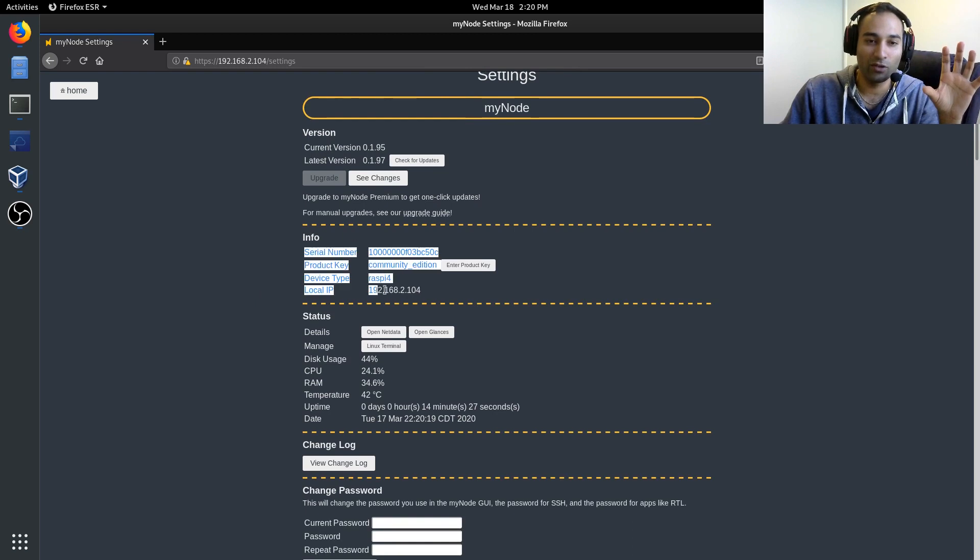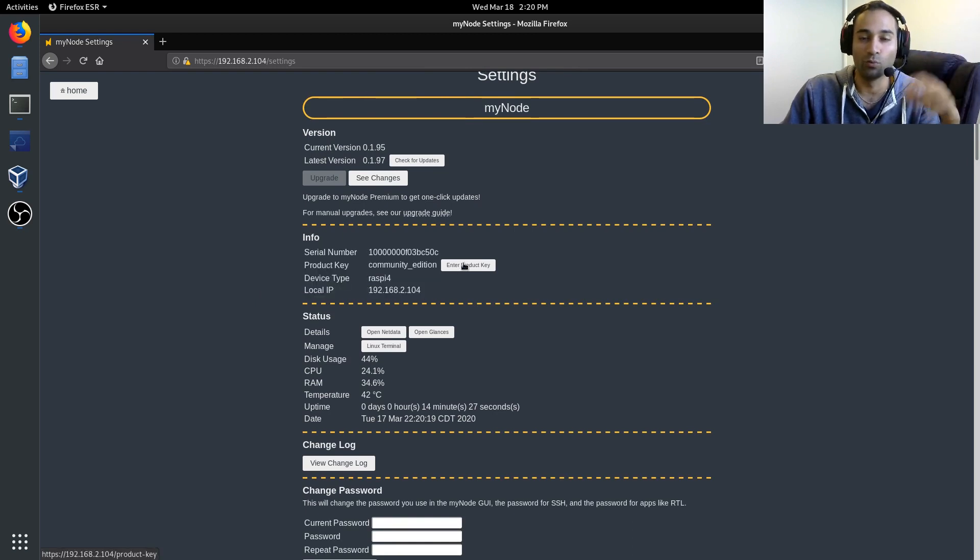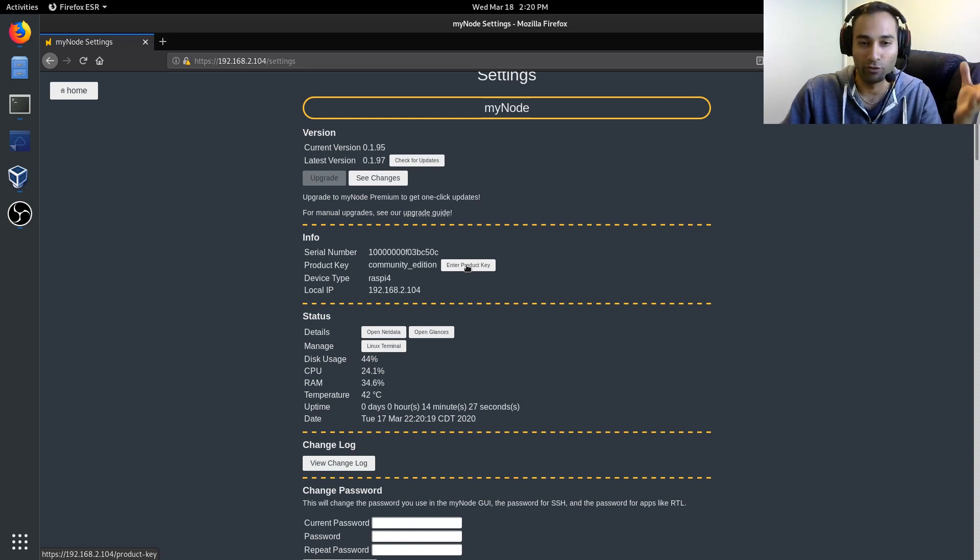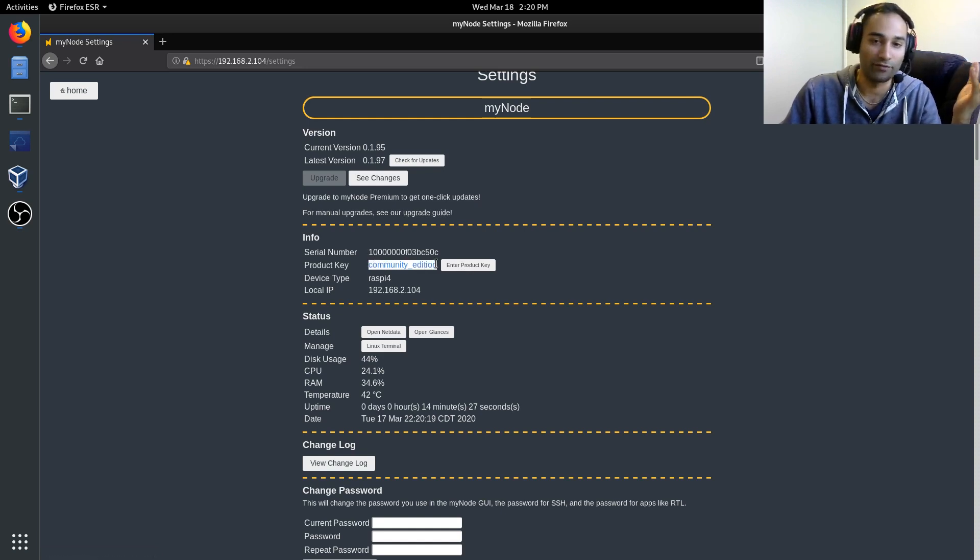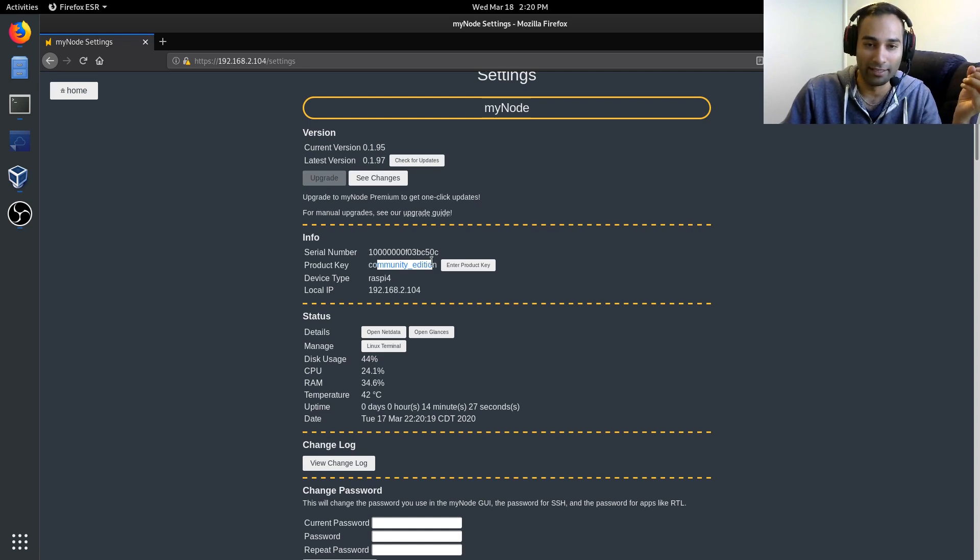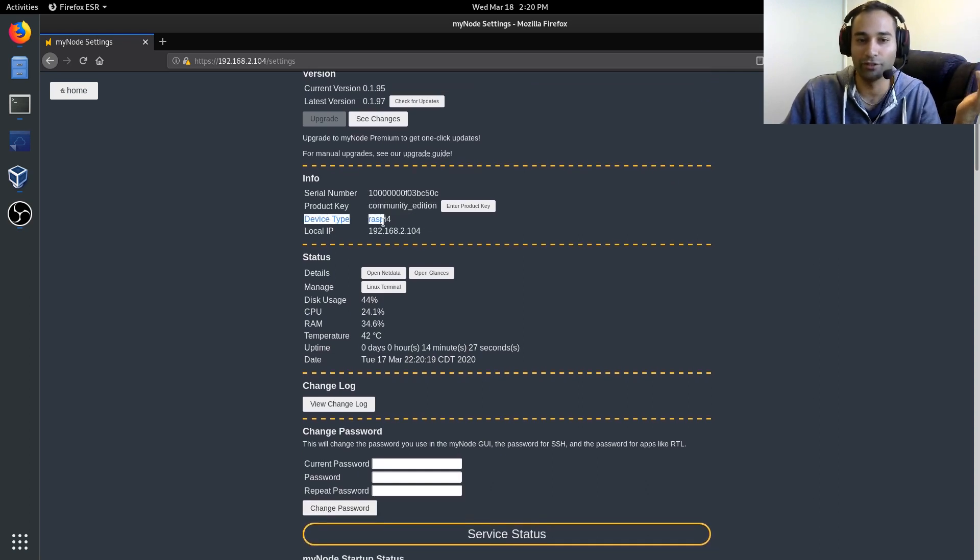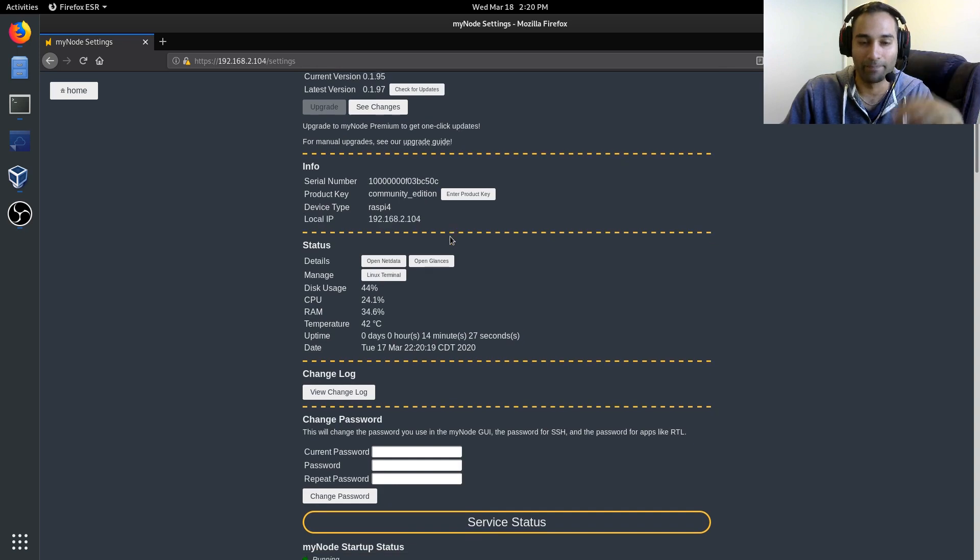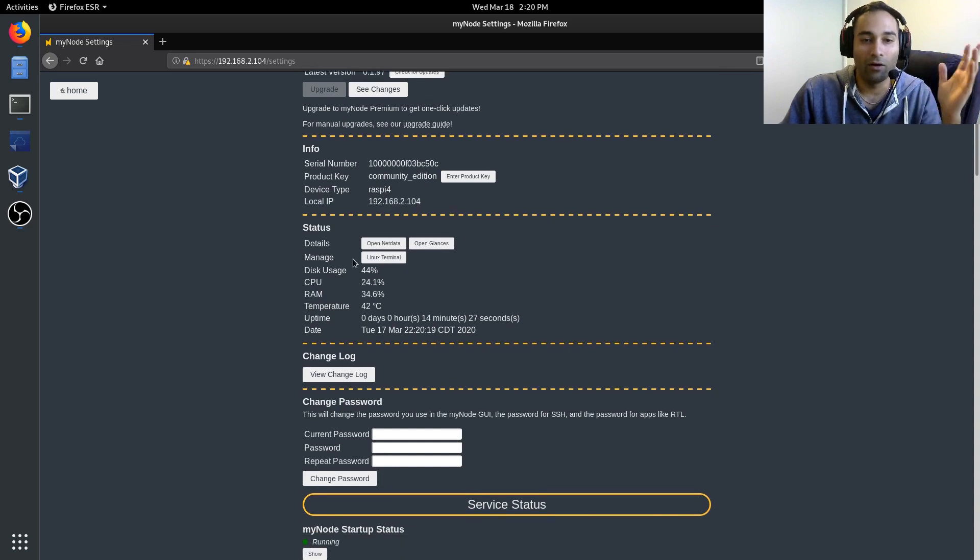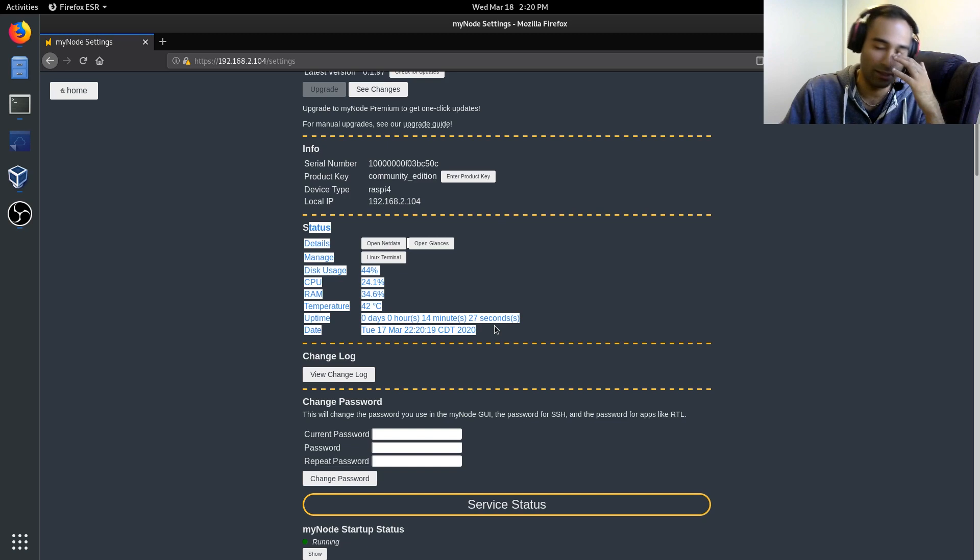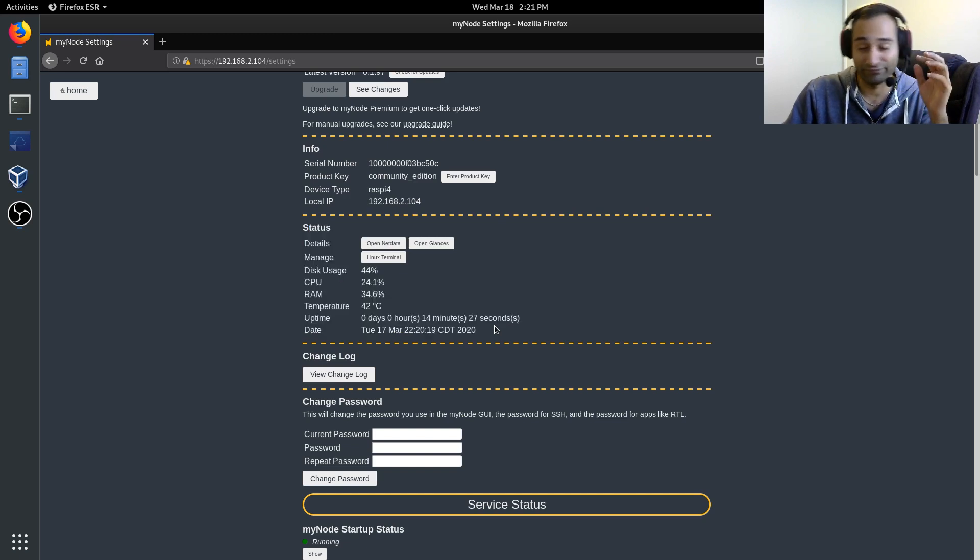This is where you can enter your product key if you do want the access to premium features. And yeah, you don't have to use community edition. It'll show you your device type, your local IP. Now in here as well, with the status, this is all very geeky.